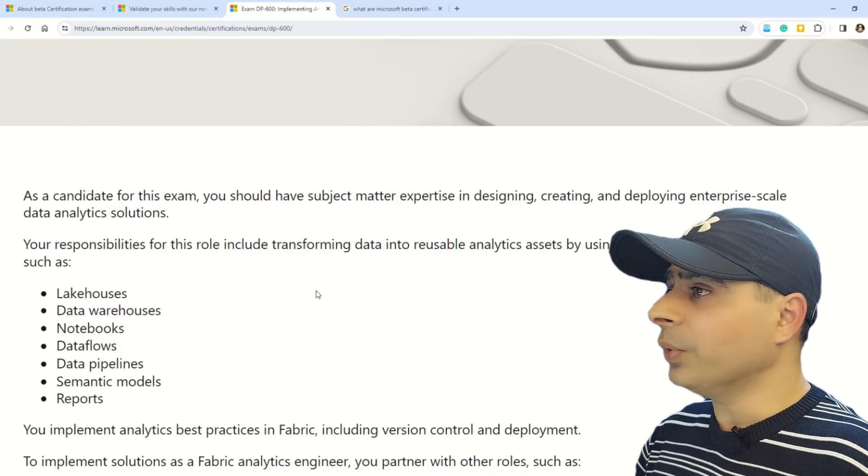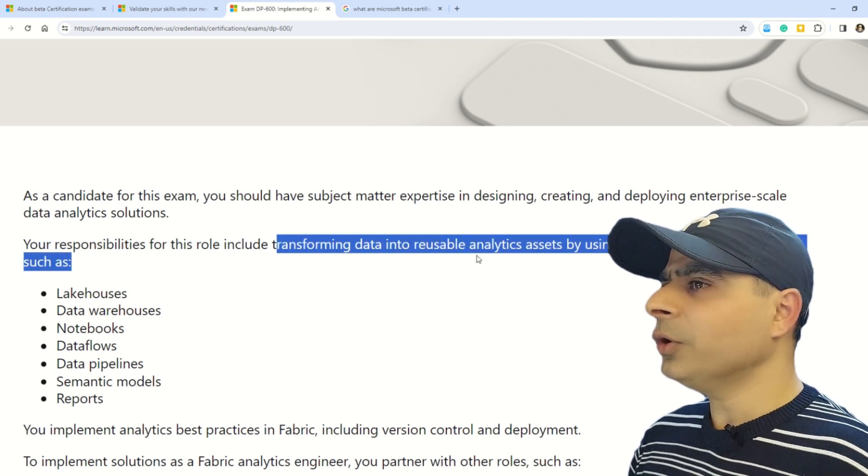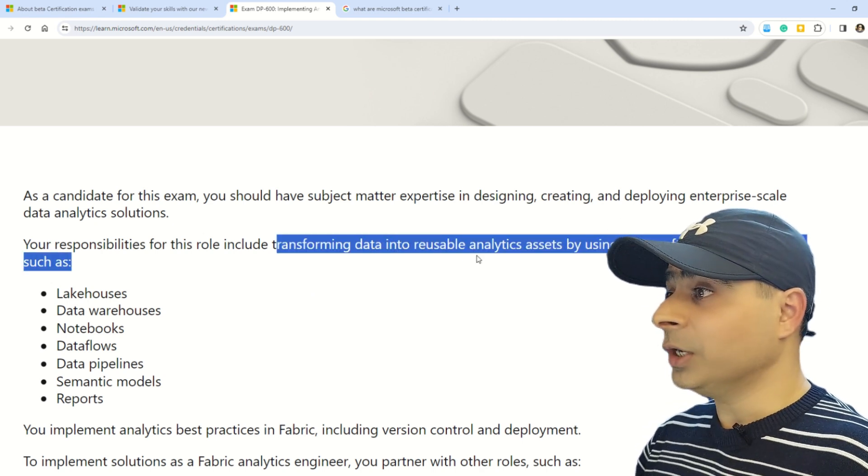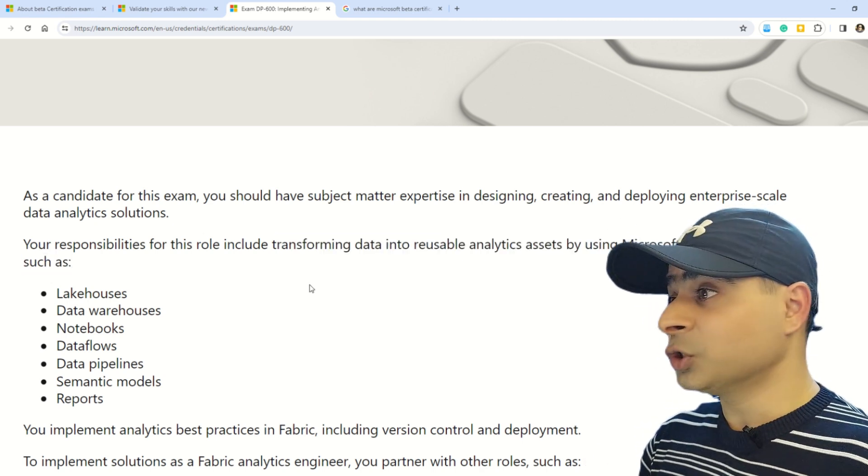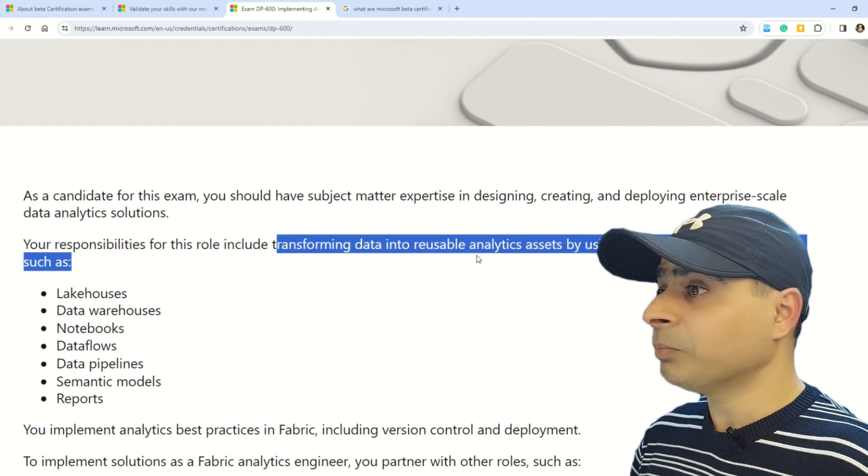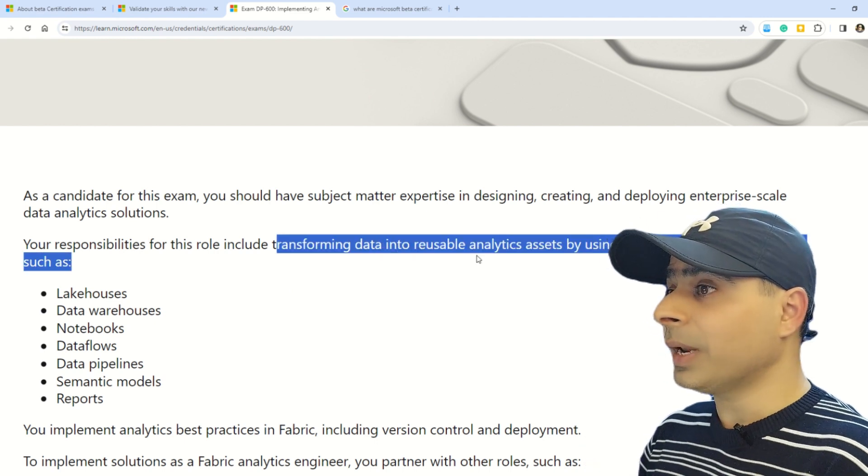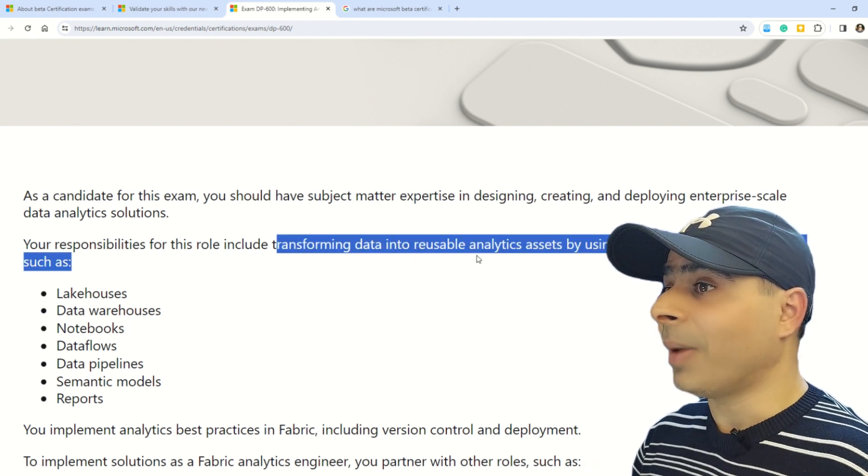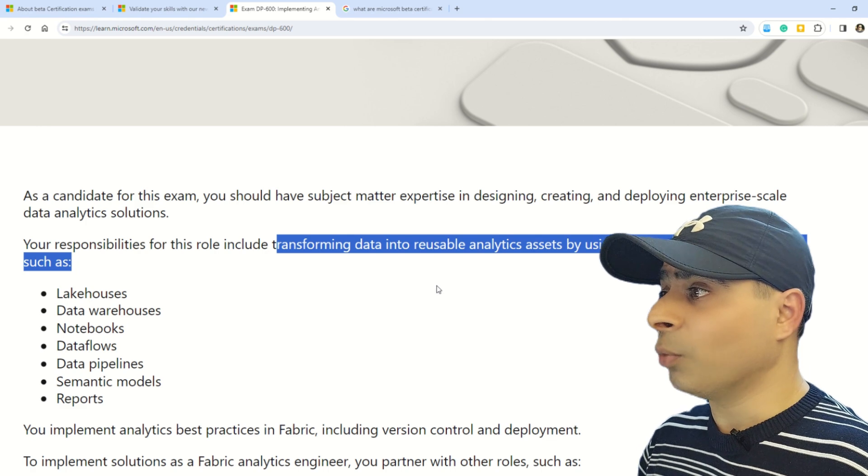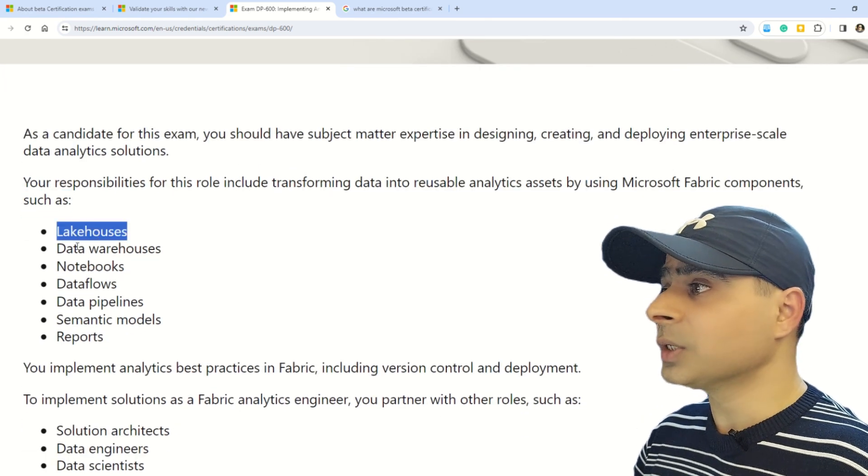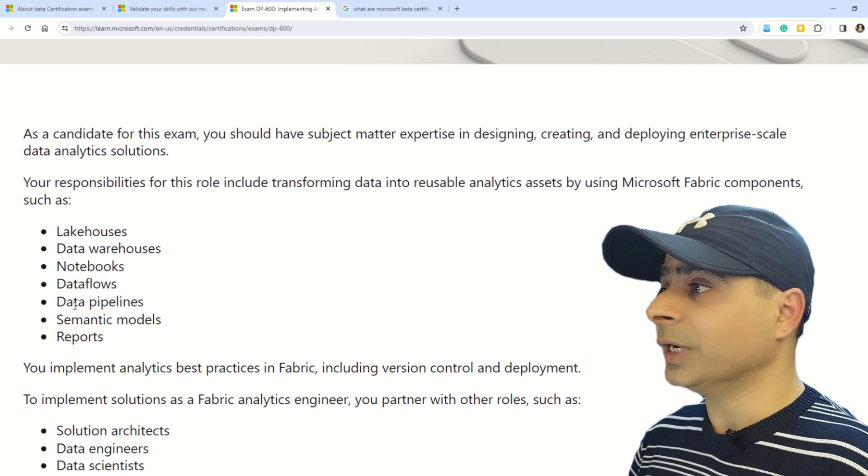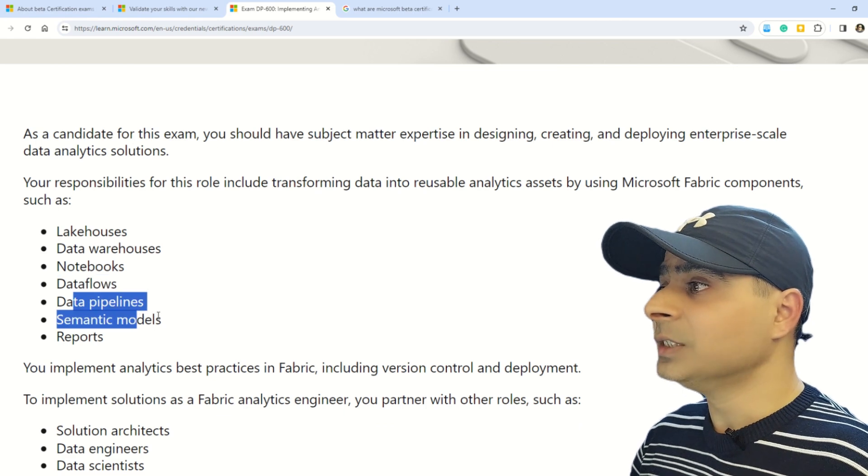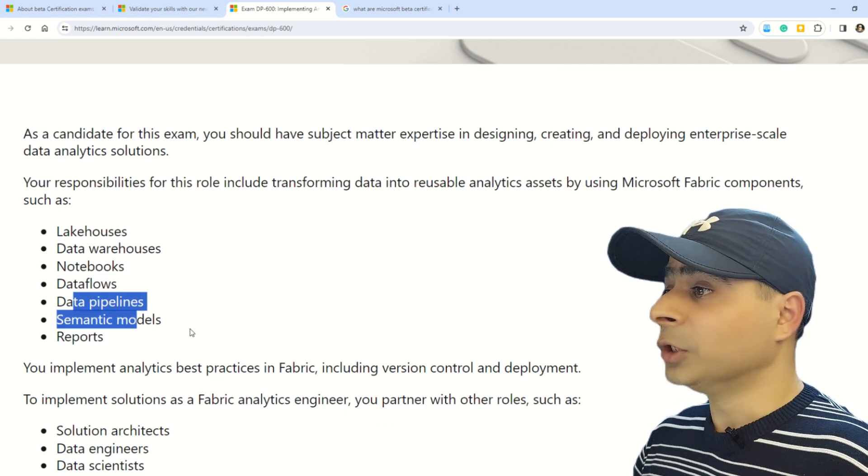Now let's understand what exactly is this DP-600. Your responsibility for this role includes transforming data into reusable analytics assets by using Microsoft Fabric components such as lakehouses, data warehouses, notebooks, data flows, data pipelines, semantic models, and reports.